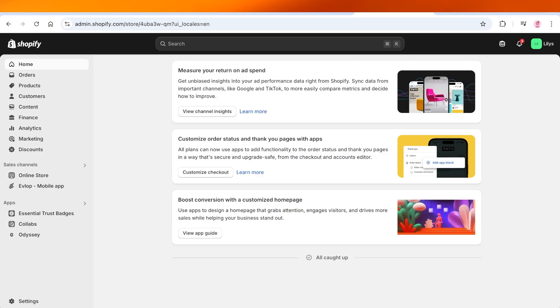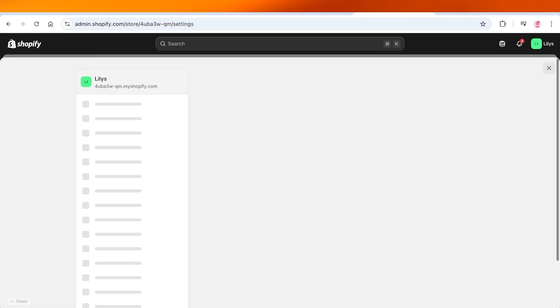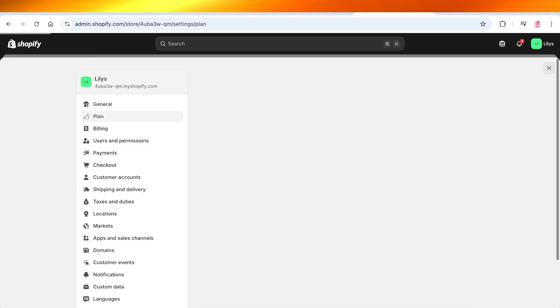So if you're looking to delete your store completely and remove your credit information, then click on Settings. Once you click on Settings, you can go into Plan over here.